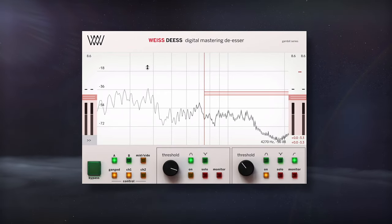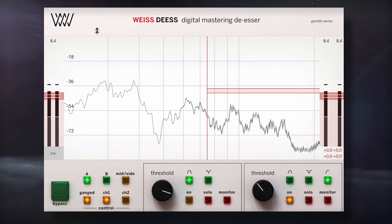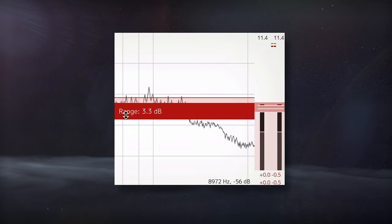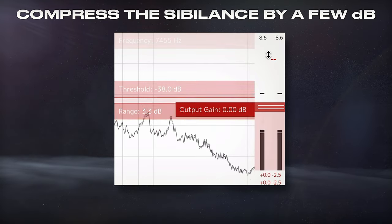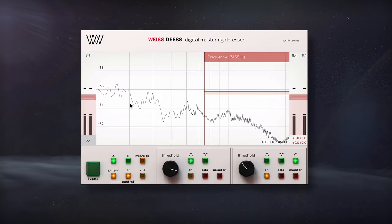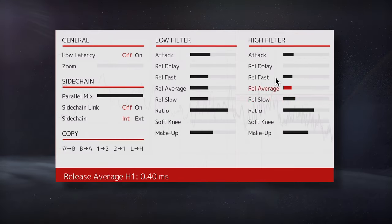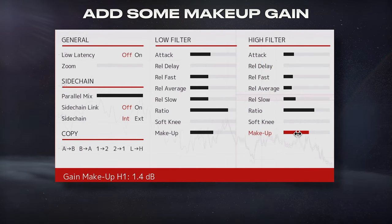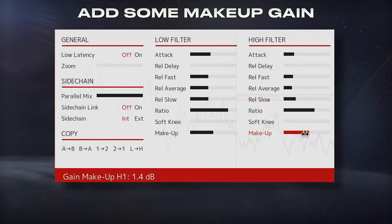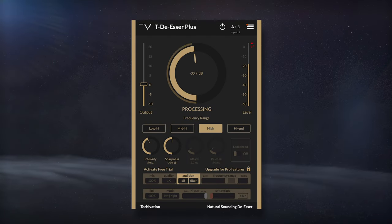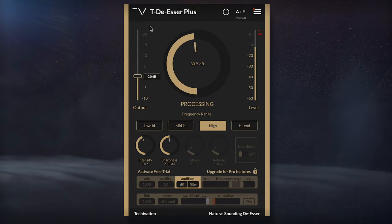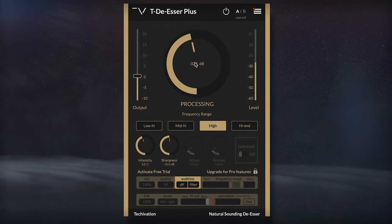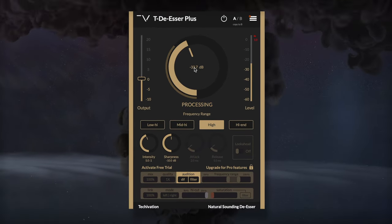To control the vocal's highs, I'll use this Weiss de-esser and with its high shelf band, compress the sibilance by a few dB. In the settings, I'll quicken the attack in the release, as well as add some makeup gain to the affected frequency range. Try a stock plugin, or this TDSer by Tekovation if you need a free version.